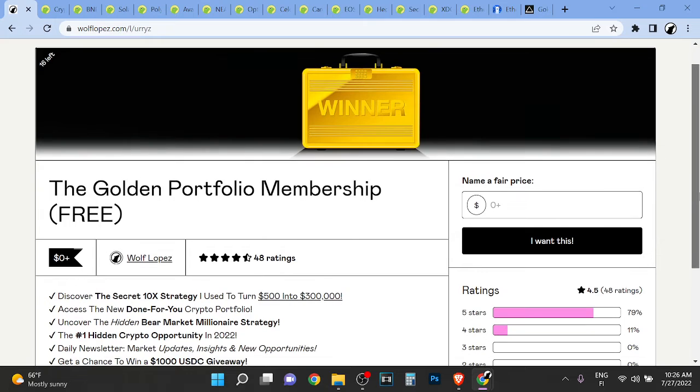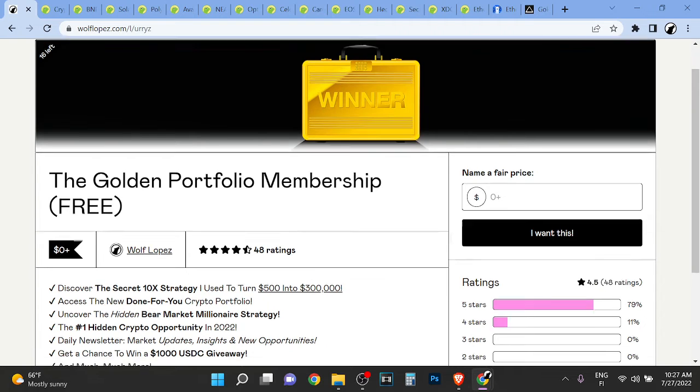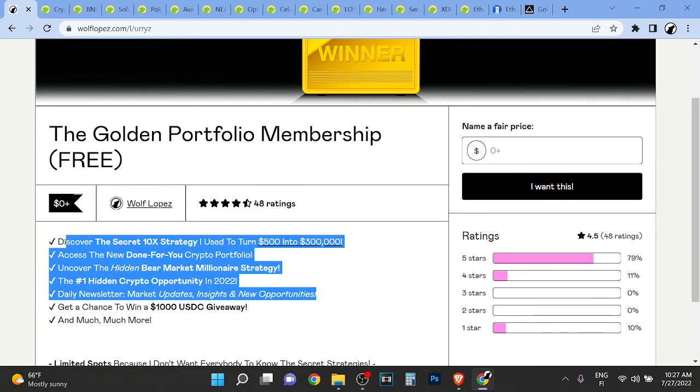I'm building a portfolio for the next bull run and I believe Ethereum will go to like 20k per Ethereum in the next run up. If you want to see the portfolio that I'm building, you can check it out first link in the description. The golden portfolio membership, absolutely massive, massive membership. So don't miss out, huge opportunity.